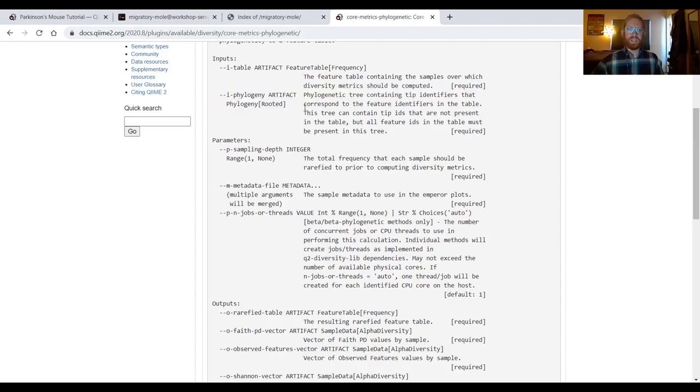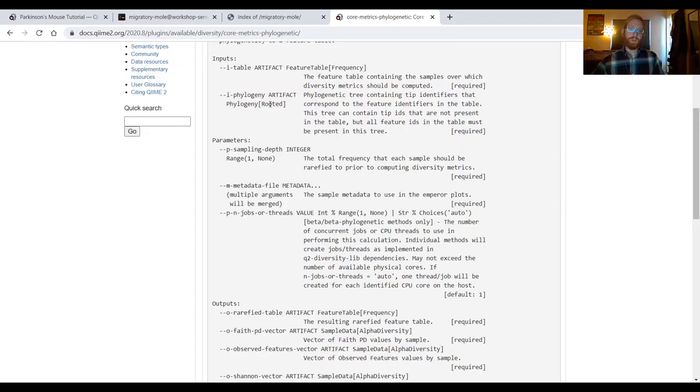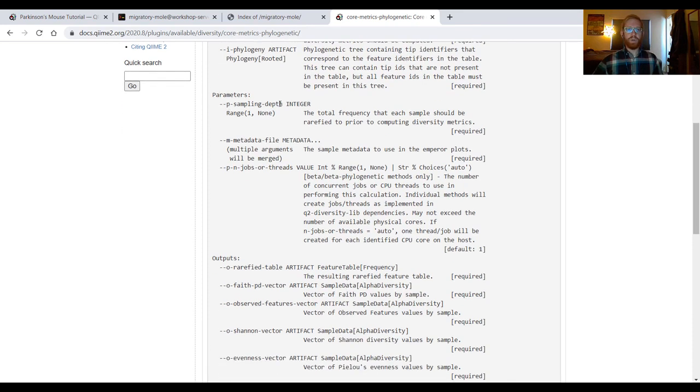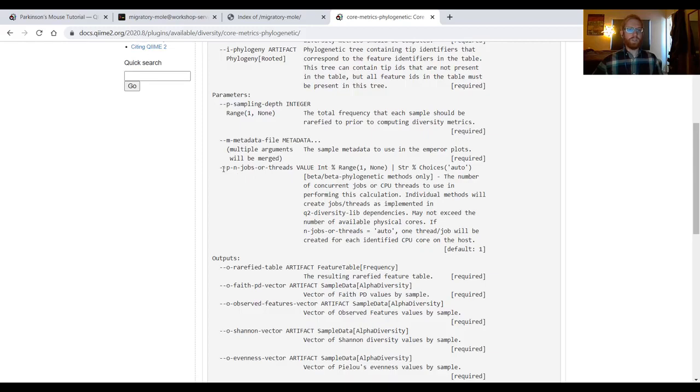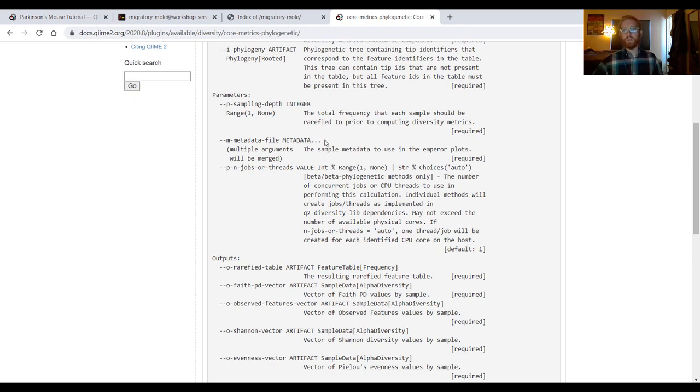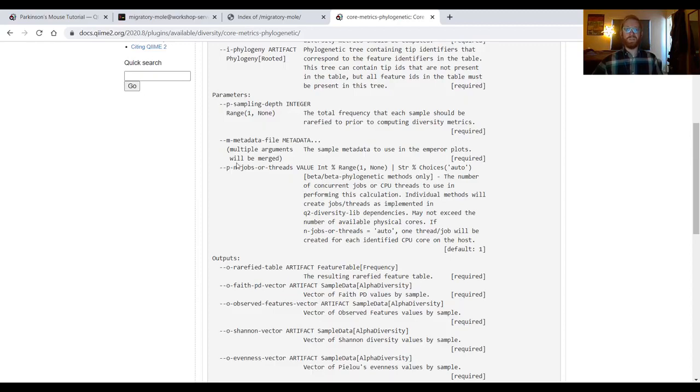This phylogeny input takes a rooted phylogeny, so a phylogenetic tree of some kind, and then our parameters take an integer, a metadata file, and an integer if we choose to run n jobs or threads to parallelize this command. We didn't have to do that here because our data set is rather small, but it's a useful thing to know about if you're using a lot of data.